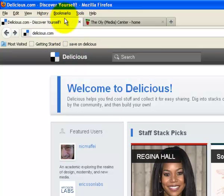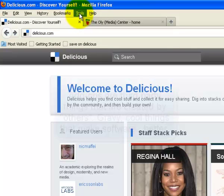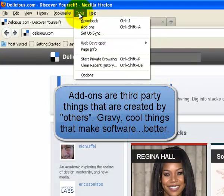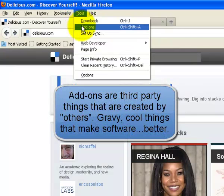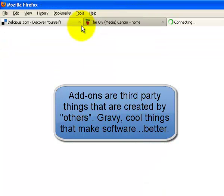If you're in Firefox, go to Tools. Go to Tools, you want to go to Add-ons.